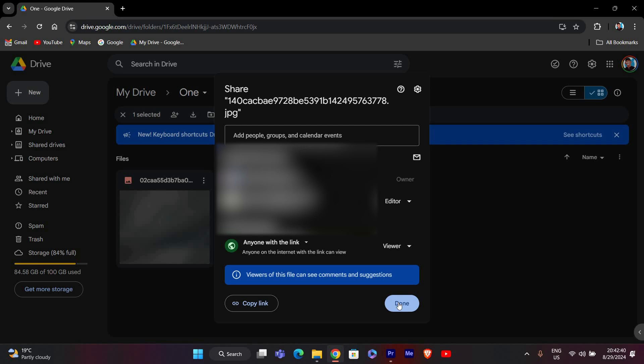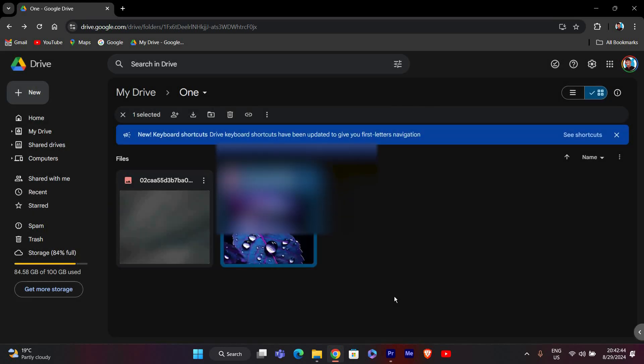You can share the link via email, messaging apps, or social media. Just paste the copied link into your message or post, and your recipients will be able to access the file.